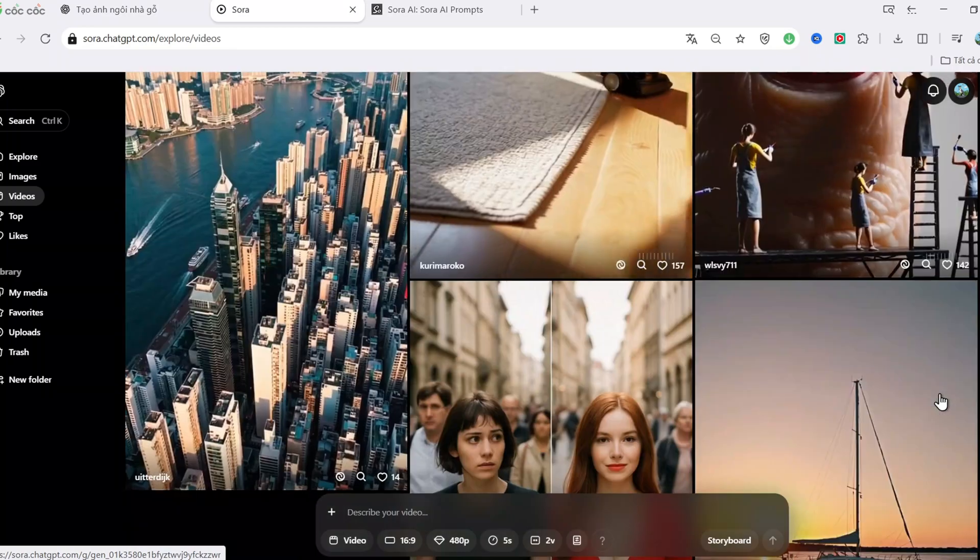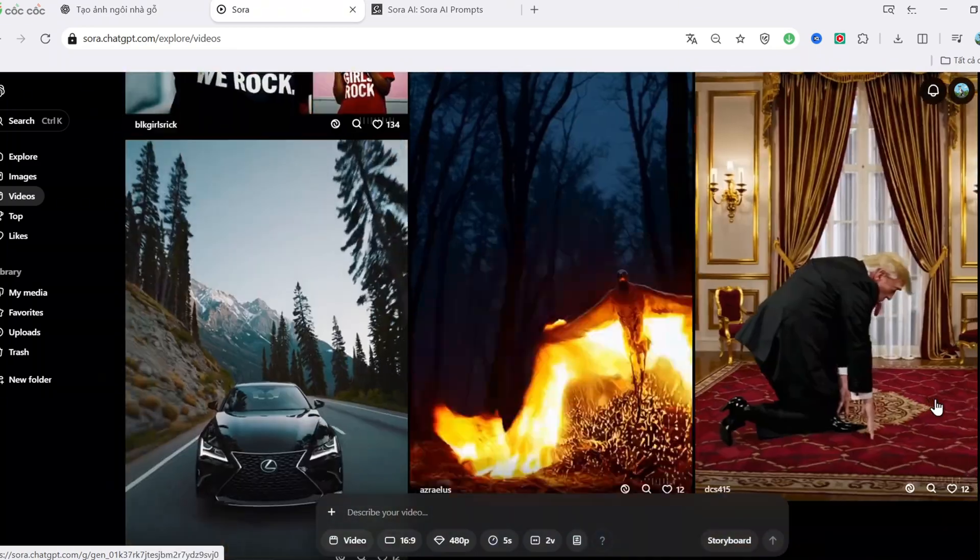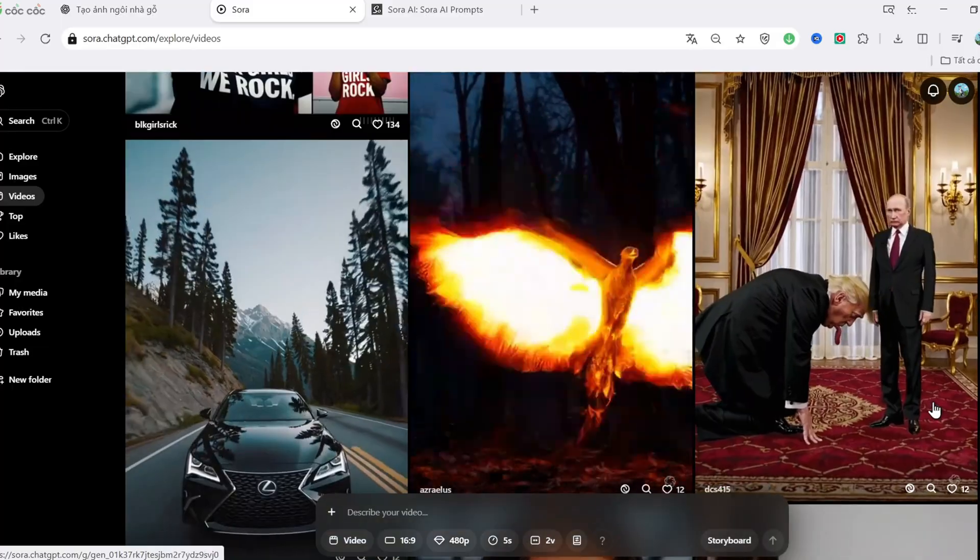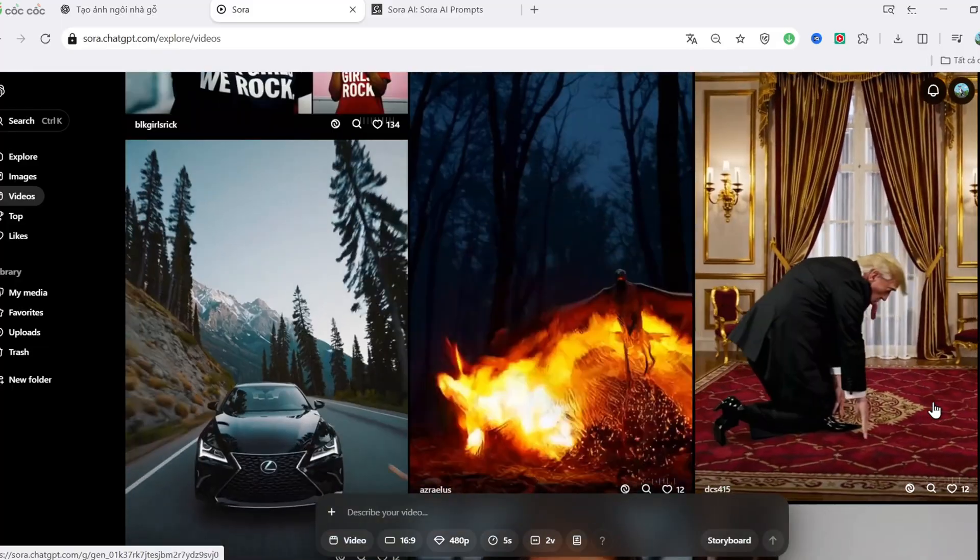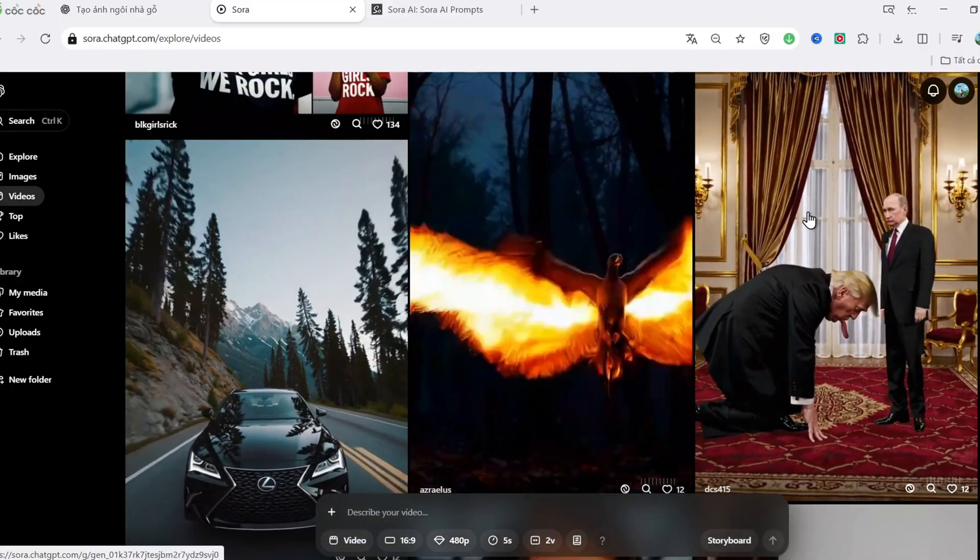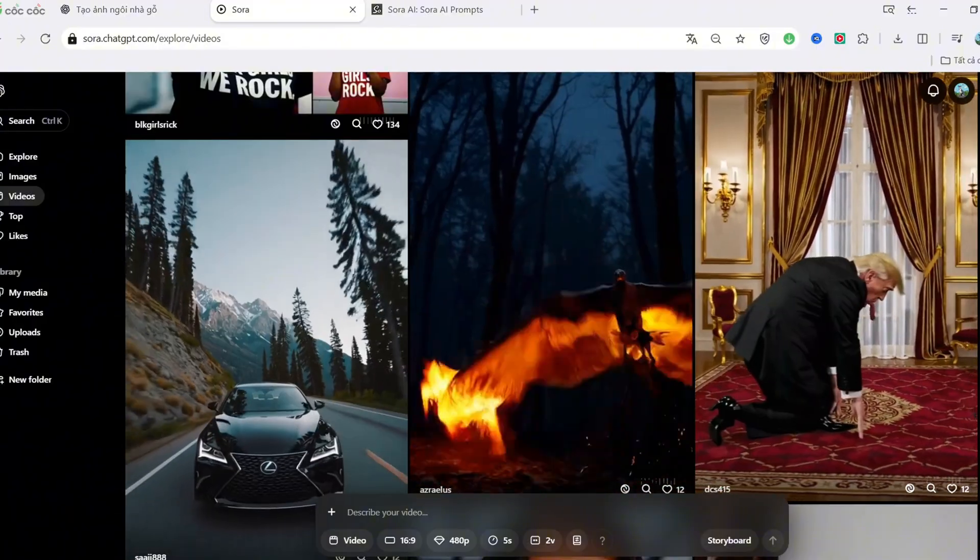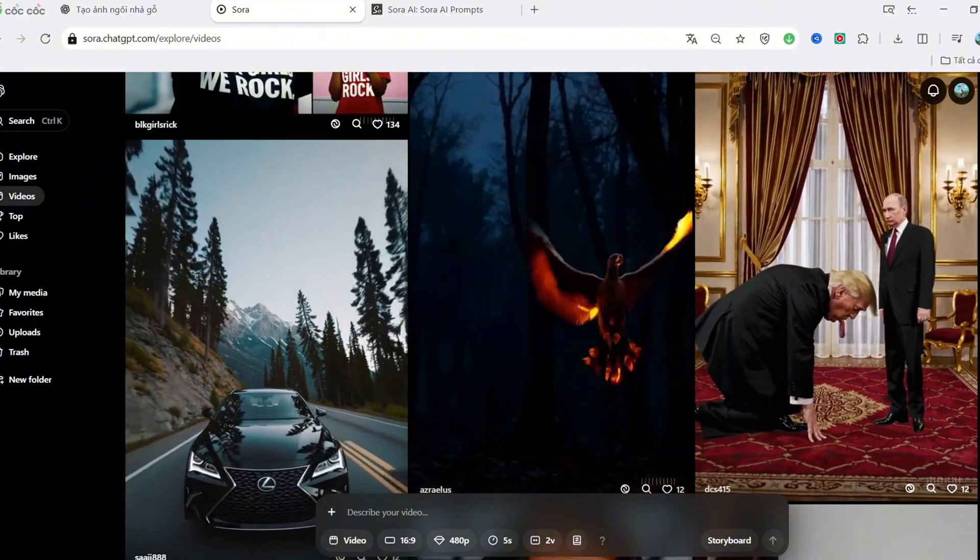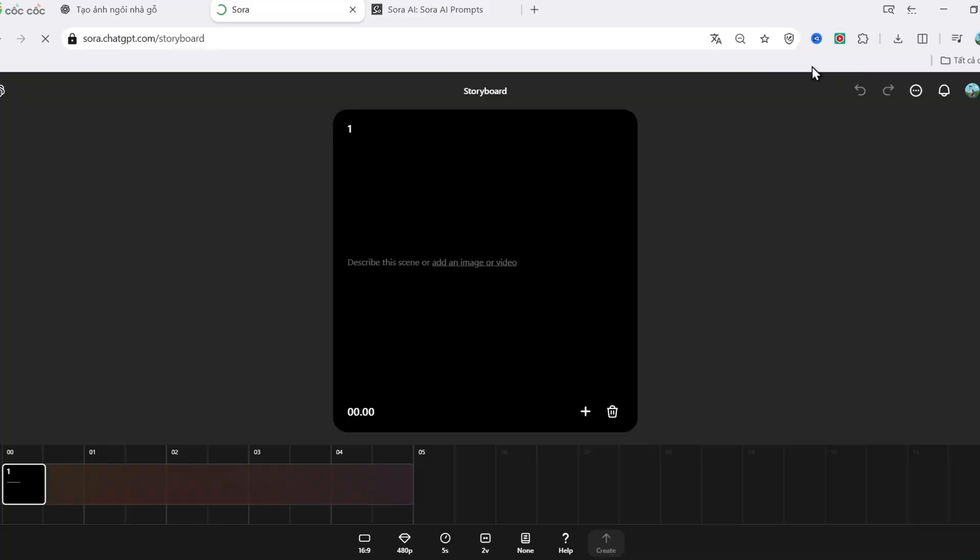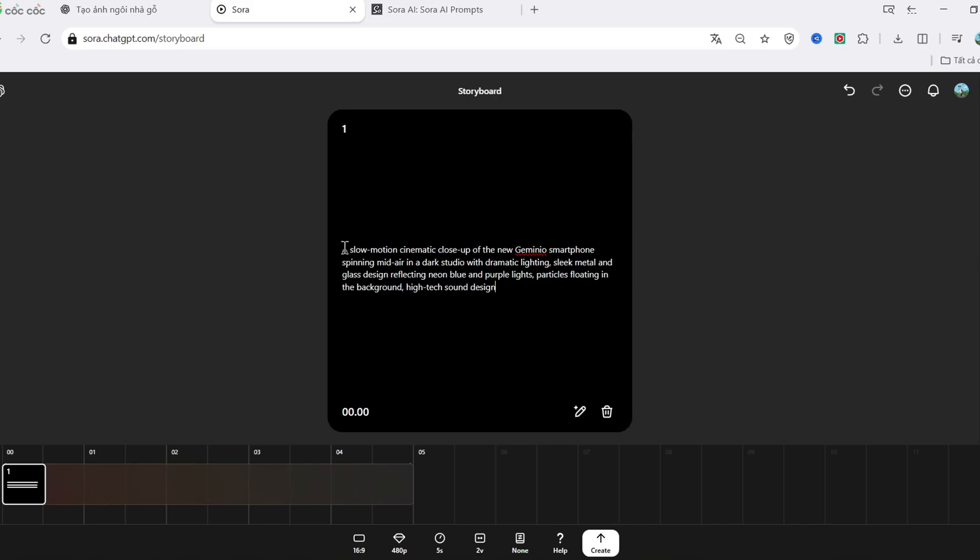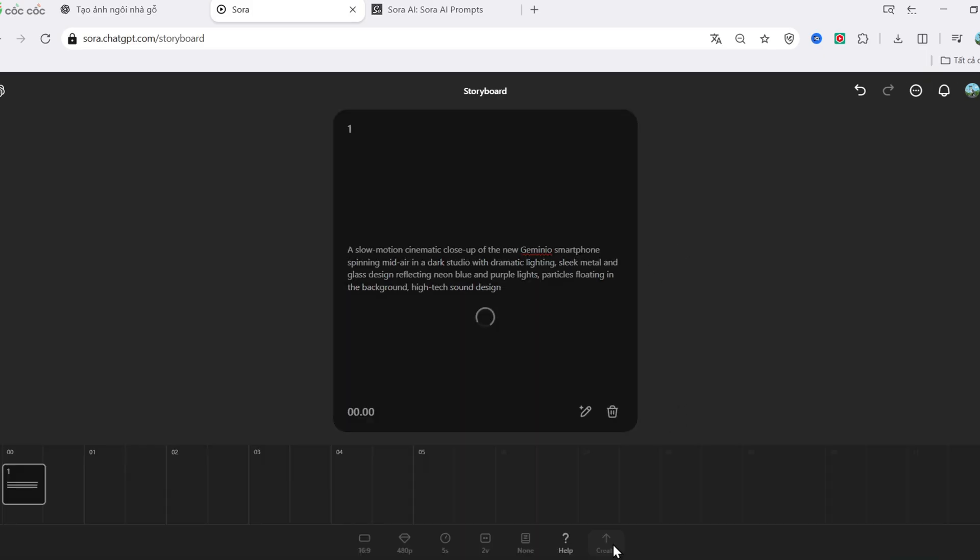Finally, let's talk about storyboard, hands down the most powerful feature in Sora. This lets you create multi-scene videos, with each shot having its own prompt, aspect ratio and duration. For example, I'll make a three-scene mini-ad. And yes, you can even use ChatGPT to help write the prompts. Click Generate. Wait a bit.